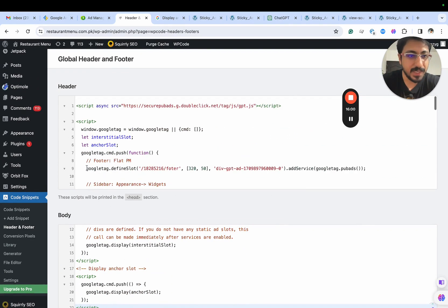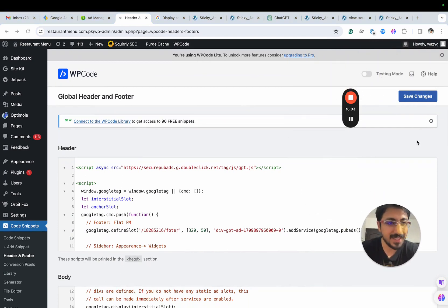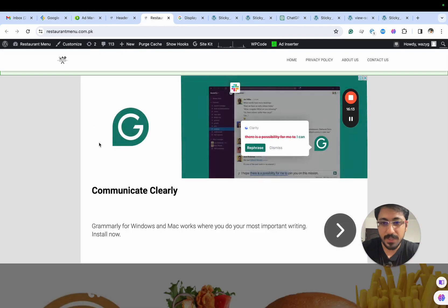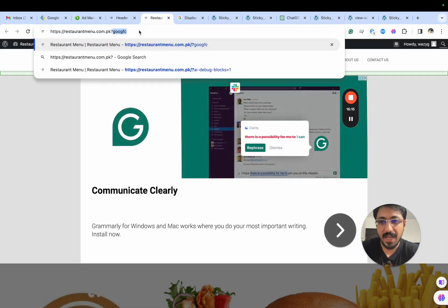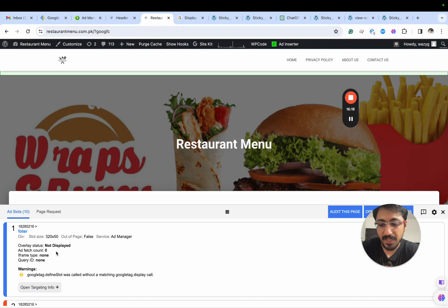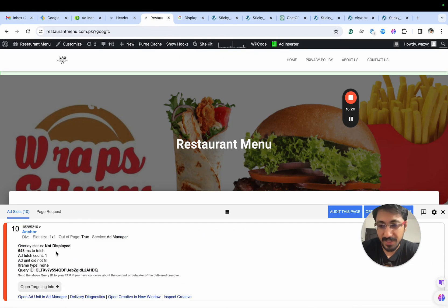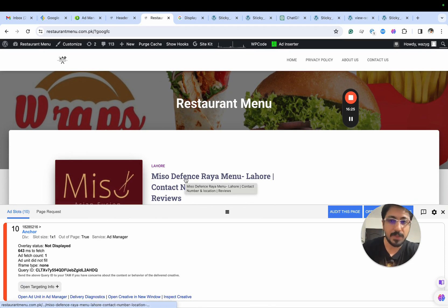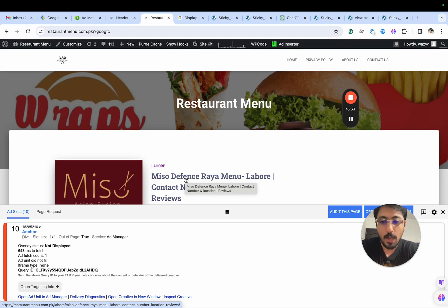This is updated. Let me save this to the live publisher's website. Going to the restaurant, visiting the menu, and let's see if we are seeing the anchor. There are overall 10 ad units. We are seeing the anchor ad unit load. It will load after some time — as we observed with the interstitial, this might take some time to load. This is how you can implement an anchor ad unit.